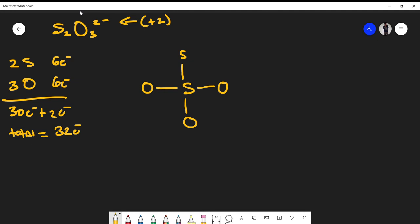Remember that sulfur is one of those atoms that can have an expanded octet. So I can form a double bond to this oxygen. This oxygen only has four electrons around it, and oxygen needs to satisfy the octet rule, so I'll place two pairs of lone pairs on this oxygen. That takes us to 14 electrons used so far.